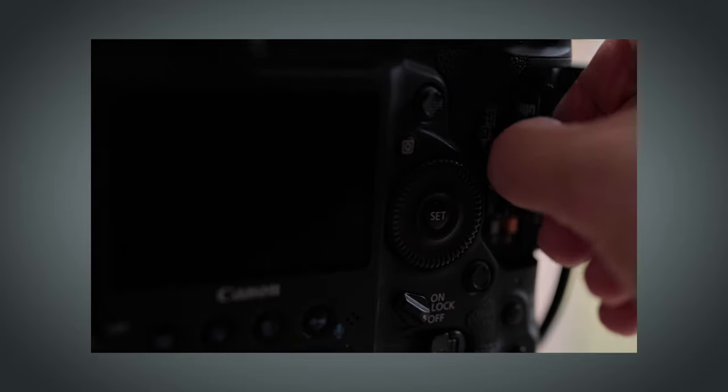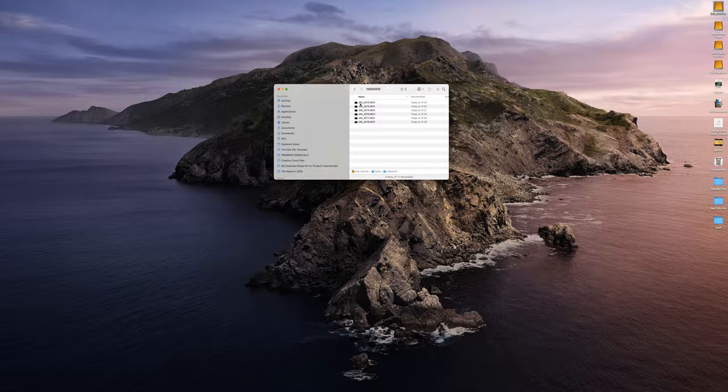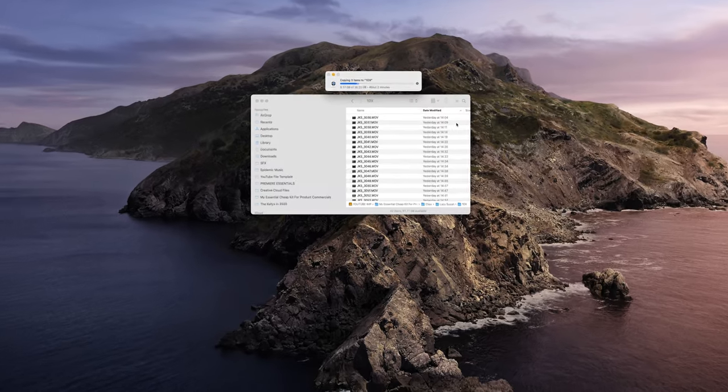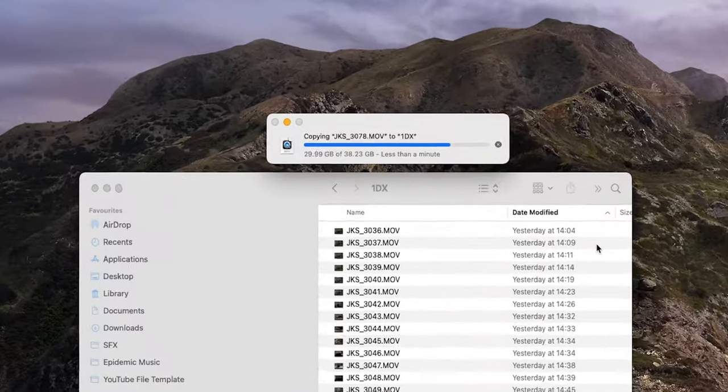Import your footage into your editing software. I'm a Premiere Pro guy. And let's see what this one simple shot can become.